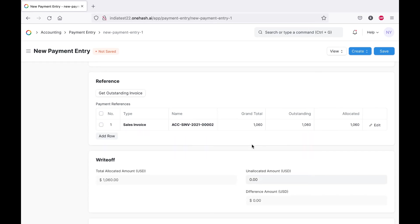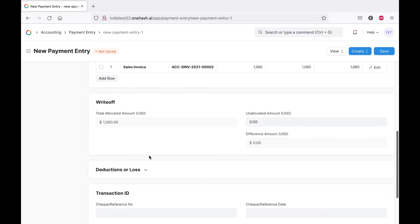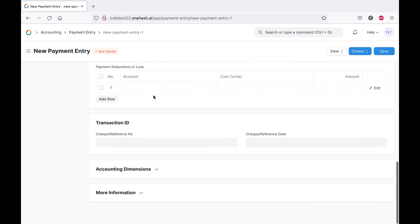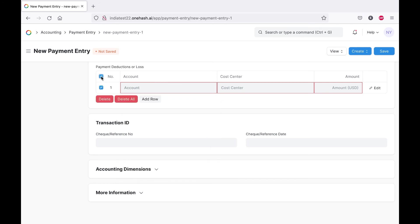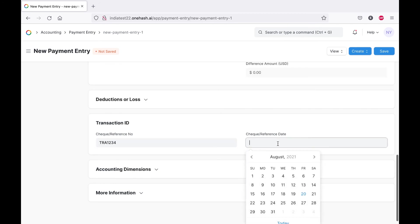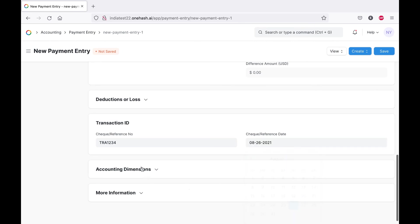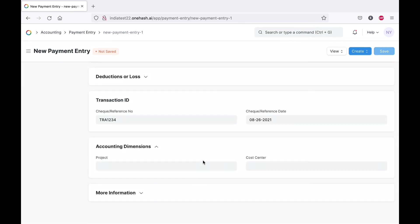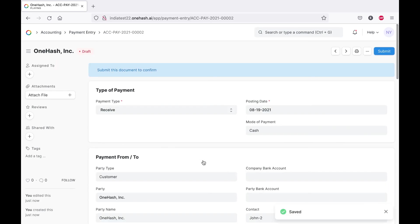If you need to make any deductions, you can do so here. We can update the check or reference number as well as the date and the transaction ID. We can also connect it to the project and the cost center.